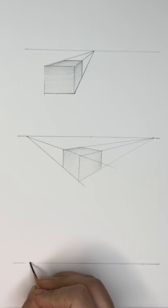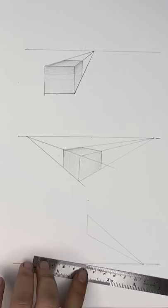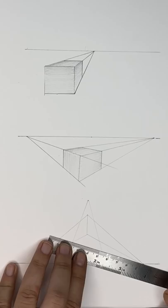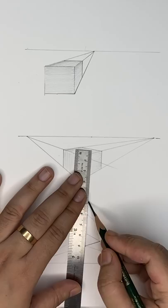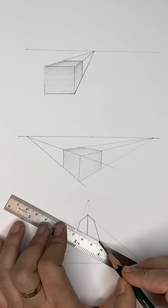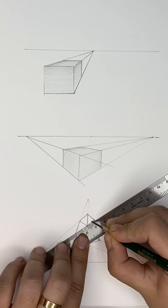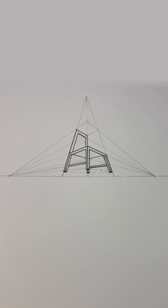And last one is three point perspective with three vanishing points. This is often used where you are looking at an object from below or from above.